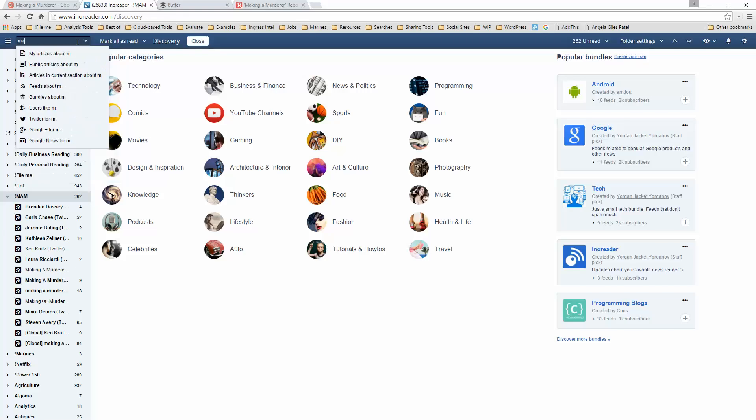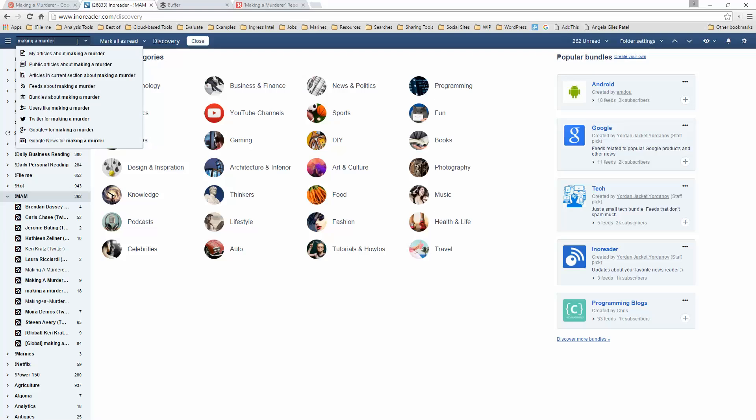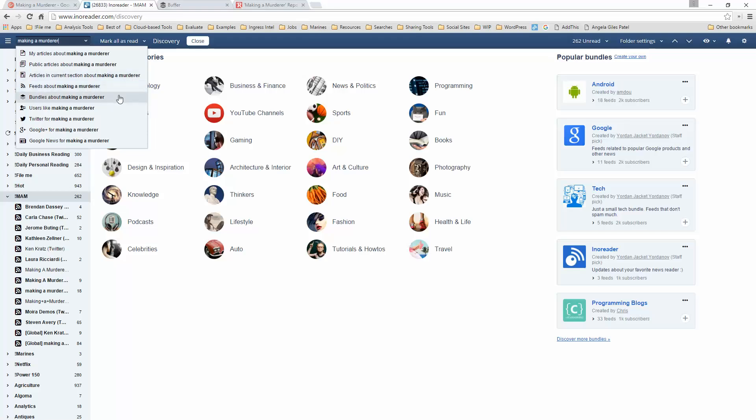So what I do is type in Making a Murderer, and as you can see, InnoReader will allow me to track my articles about it, public articles about it, articles in the current section, RSS feeds, bundles, users, Twitter feeds, Google Plus feed, and Google News.